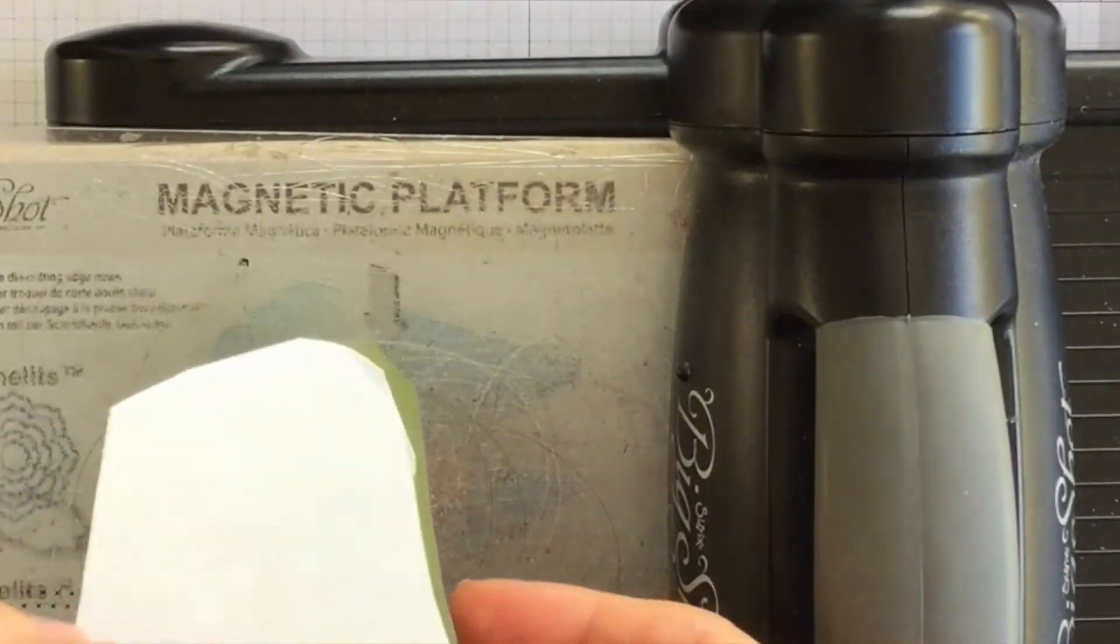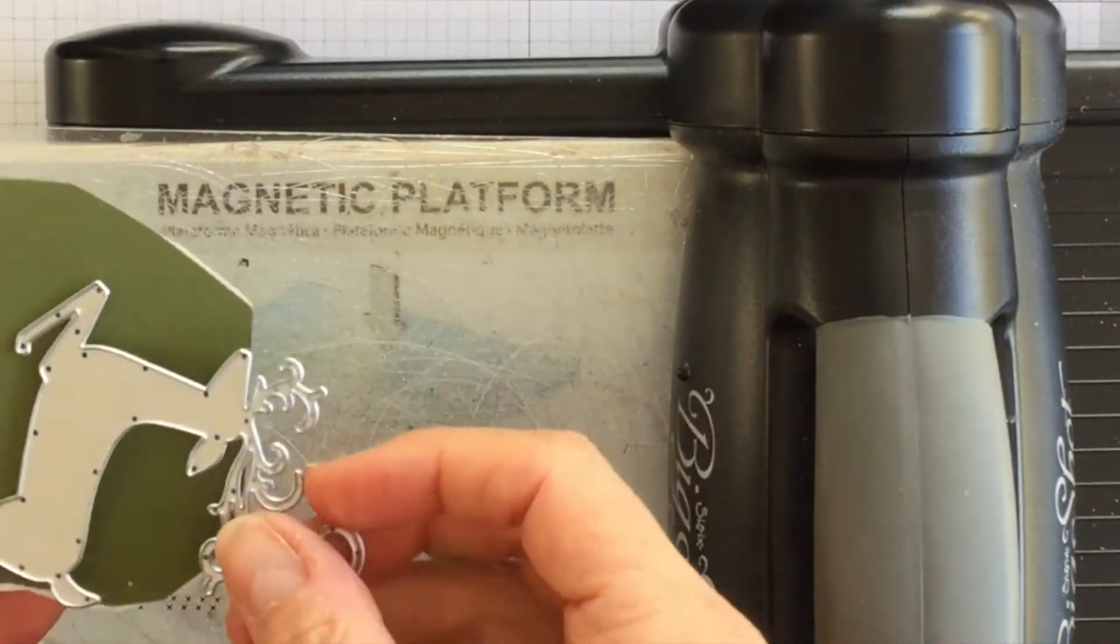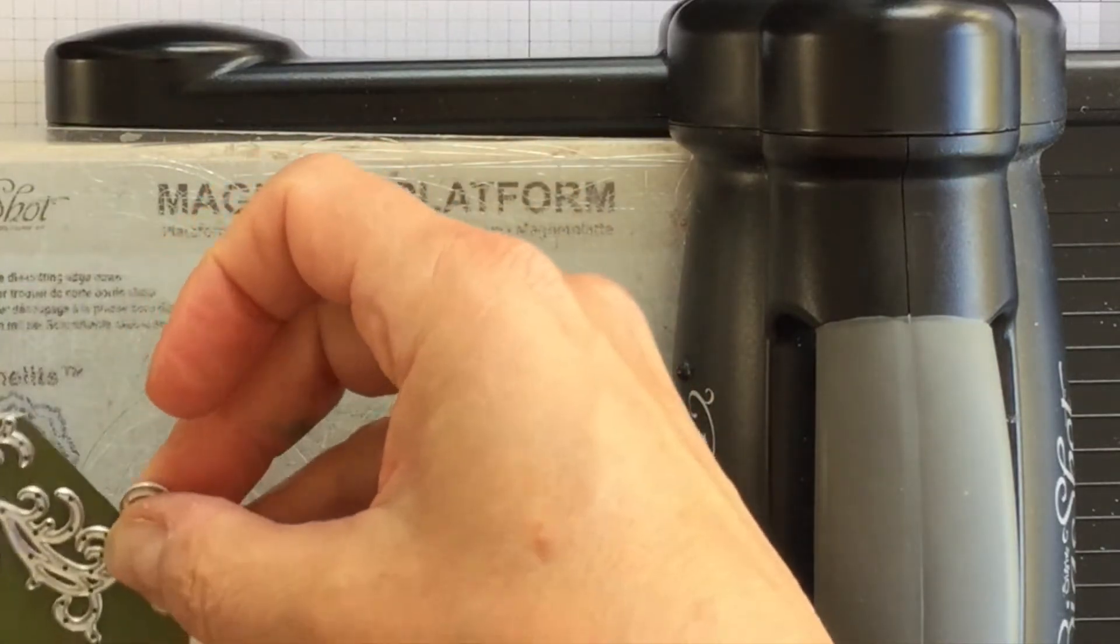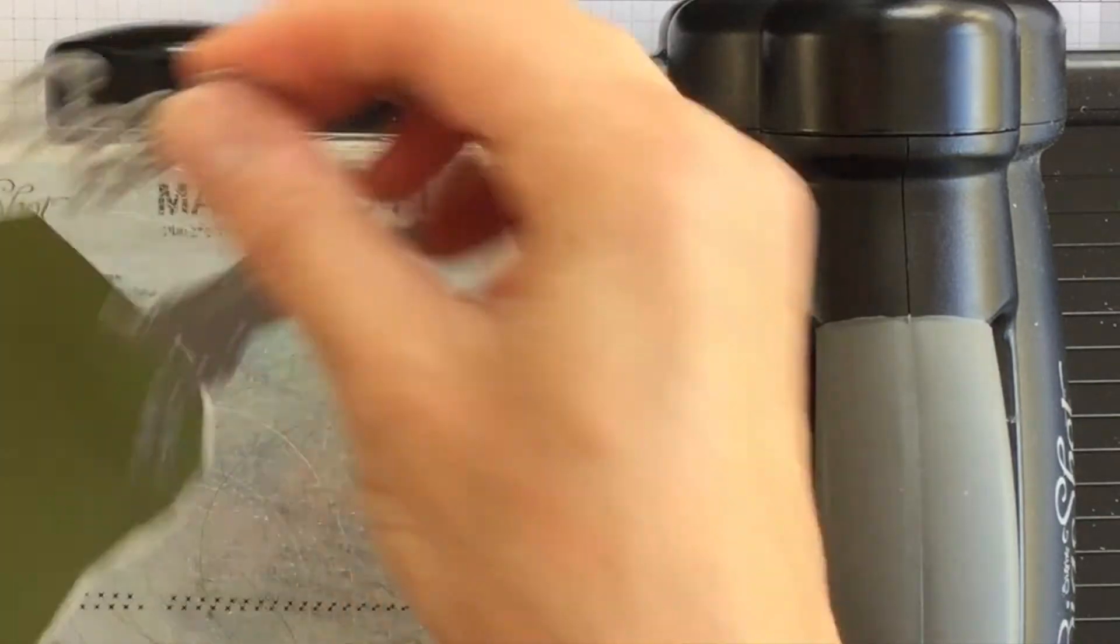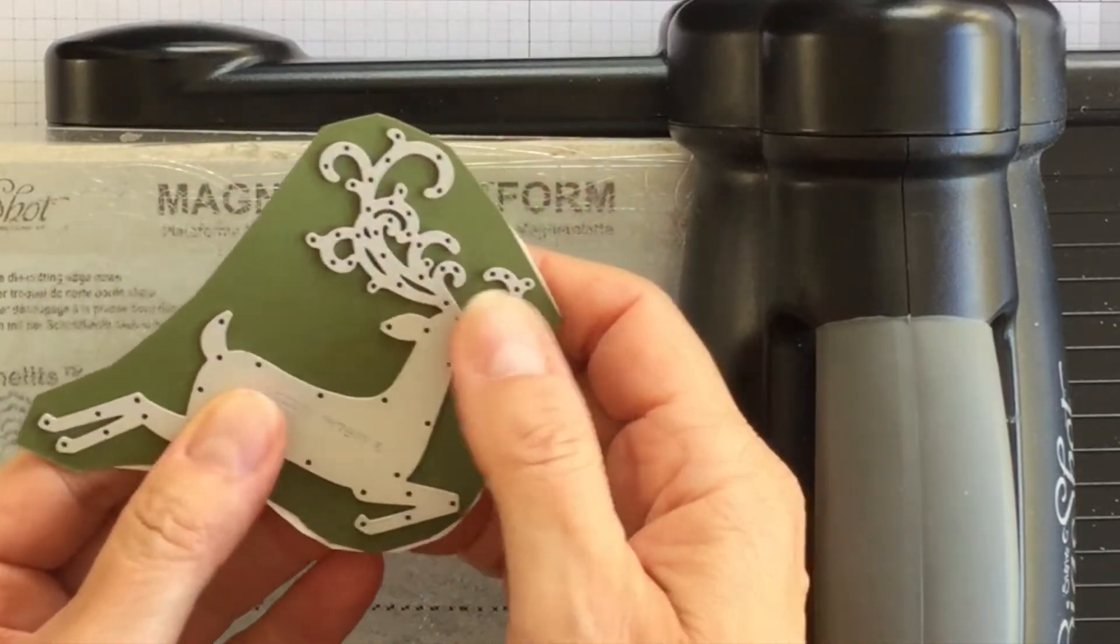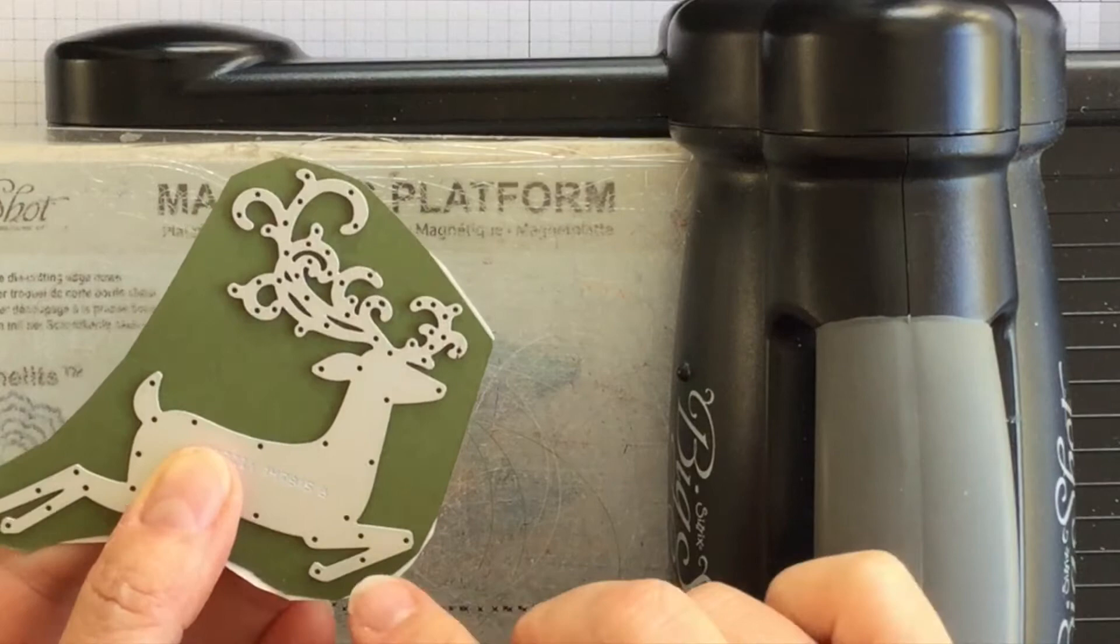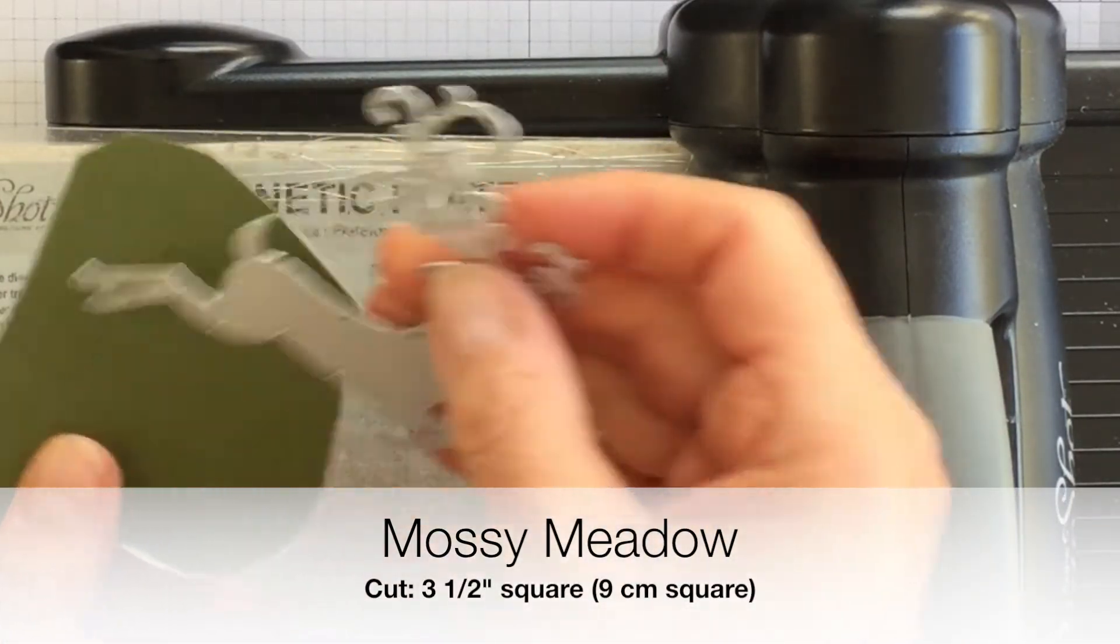Before the video began I took a piece of scrap Mossy Meadow cardstock and I lined up, I think I lined it up, maybe not. No there we go. It goes this way. I lined up the deer. I don't have very good visual perception do I? So I lined up the deer on a scrap piece of Mossy Meadow cardstock and then I just took a pair of scissors and I cut around it.